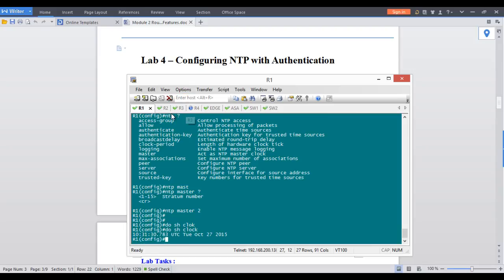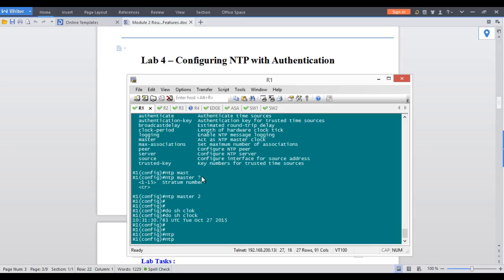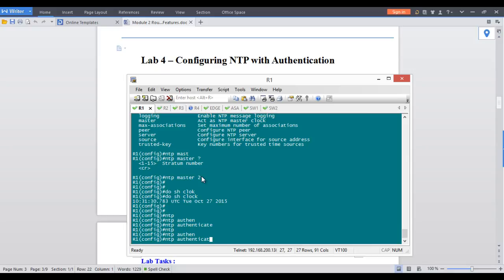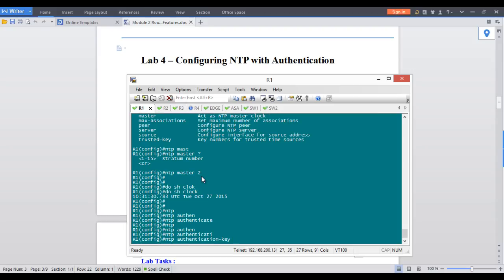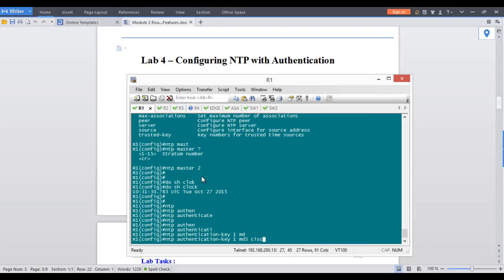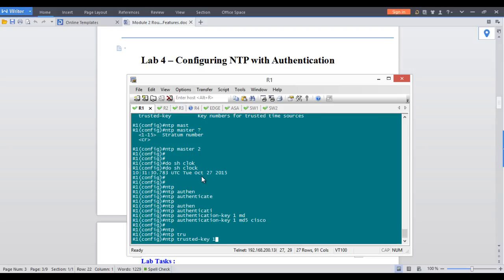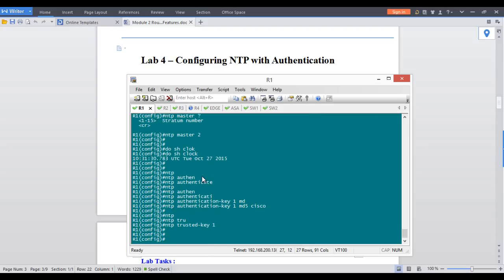Now let's set up NTP authentication to protect the NTP traffic. On the server, you need to do three things: first, enable authentication with the command NTP authenticate. Second, define a key — use NTP authentication-key, key ID 1, and set the key value, for example Cisco. Third, trust this key using NTP trusted-key 1. So on the server: enable it, define the key, trust it.